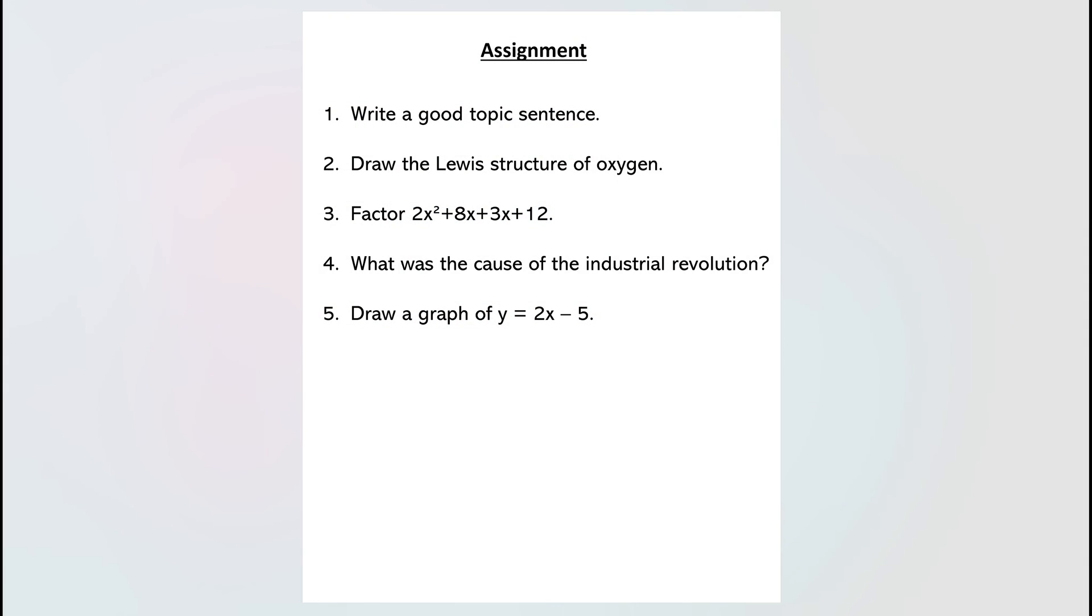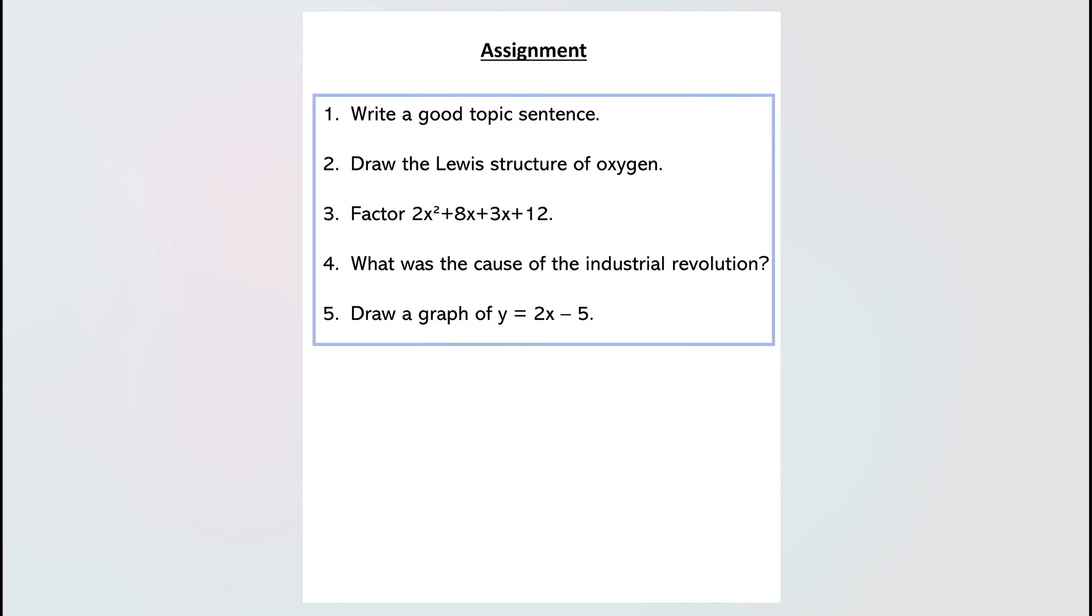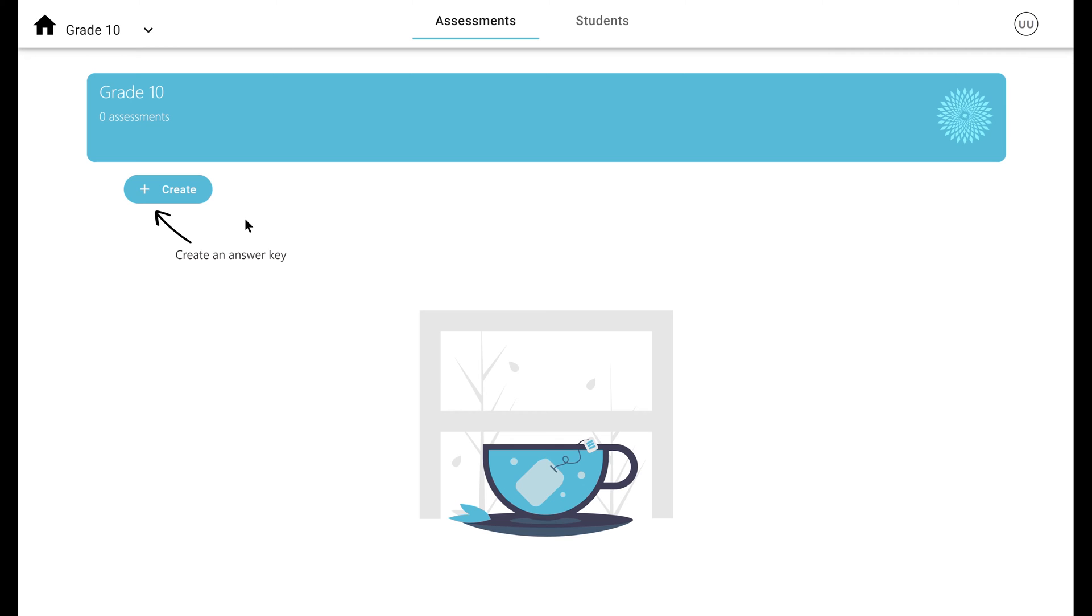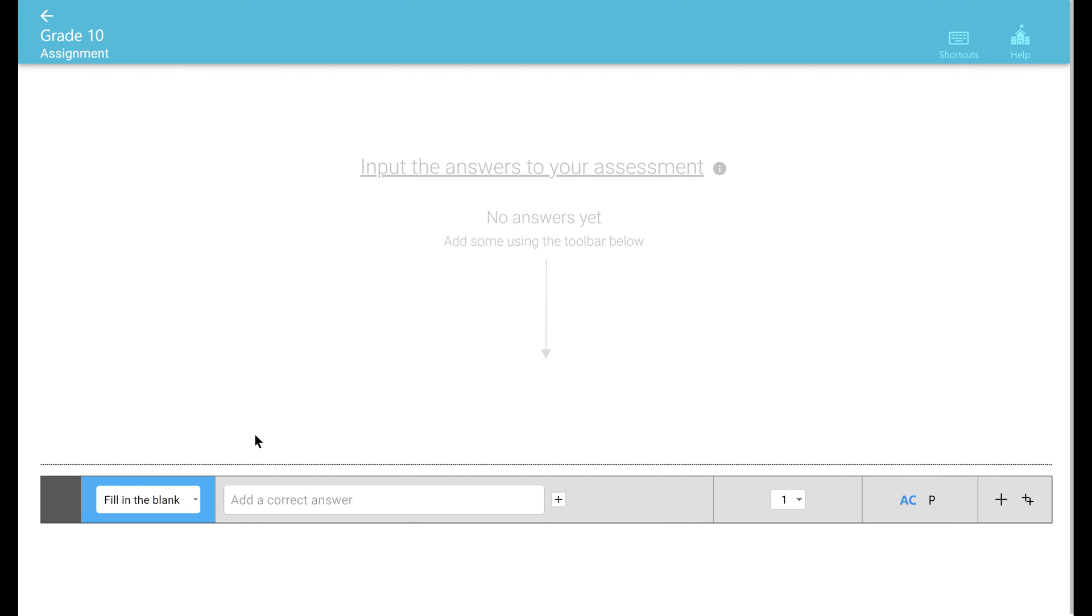Imagine you wanted to administer this assessment which has five open-ended questions. To start, go to your class and click on create an answer key. Since the questions are open-ended, let's select the free response answer type. Once selected, click